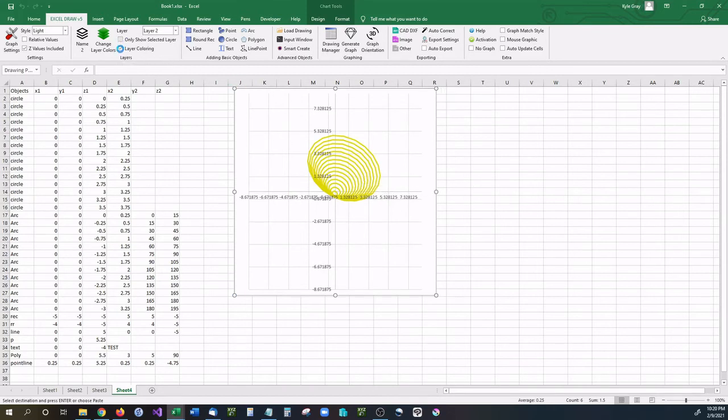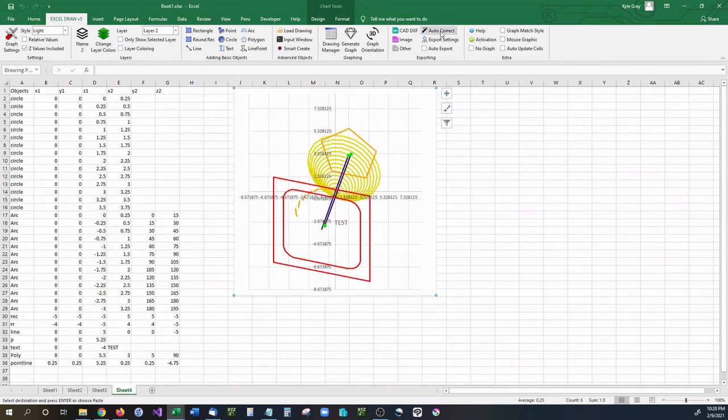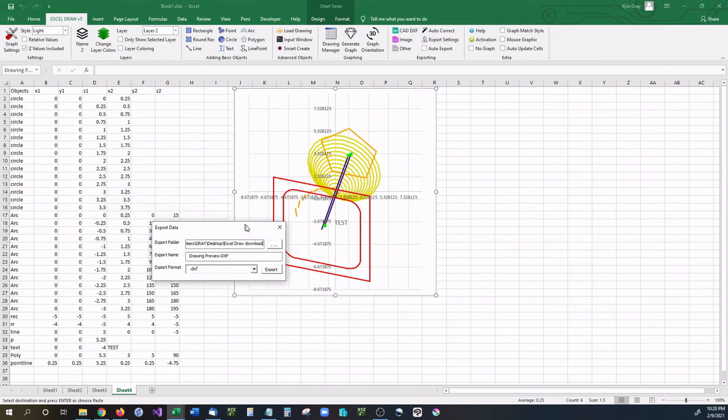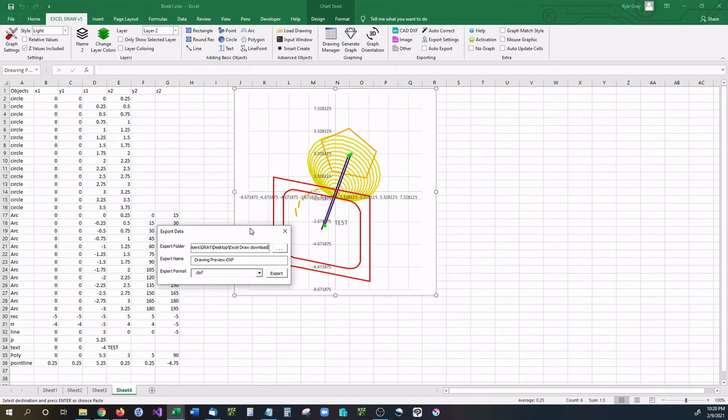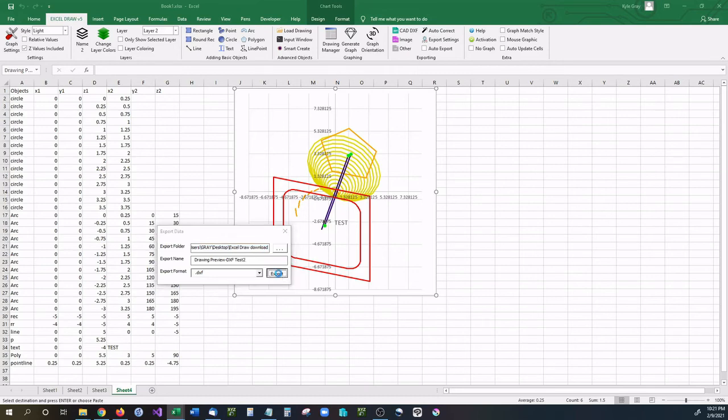So that is the basic functionality of how to add basic objects into Excel Draw. Now I will be getting more into this later, but I'm going to go ahead and show you how to export into CAD. Again, this is going to be a function that I cover in a different video because we have different automations and things like that for exporting. But for now, if you'd like to export this into a CAD viewer, you can export a DXF by going right up here to the Export DXF. Select your location of where you would like this to go to. And I'm just going to name this Test 2. And then click Export.